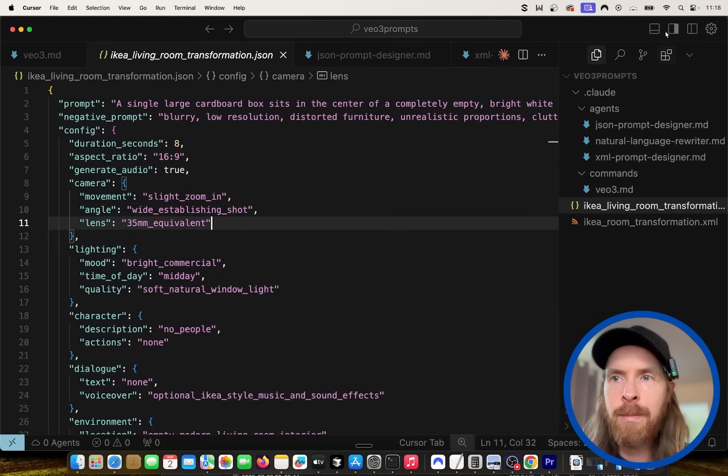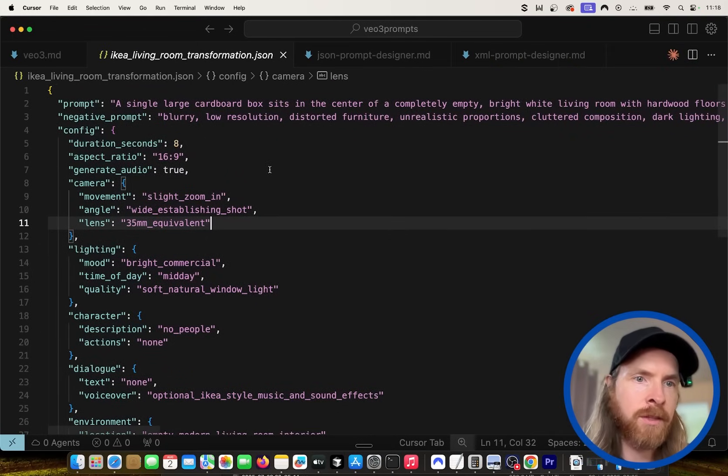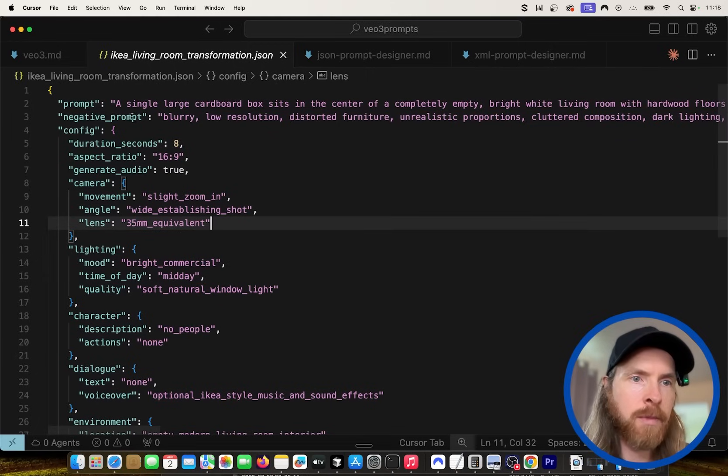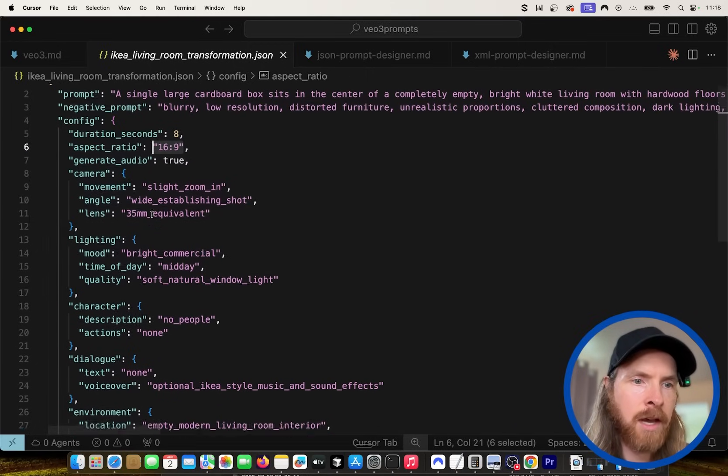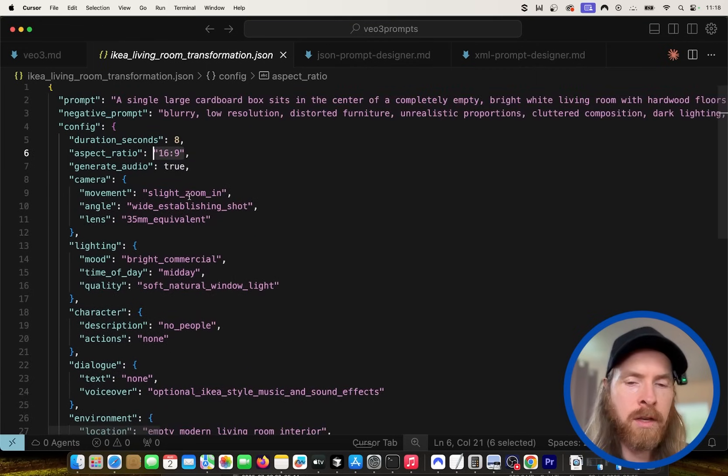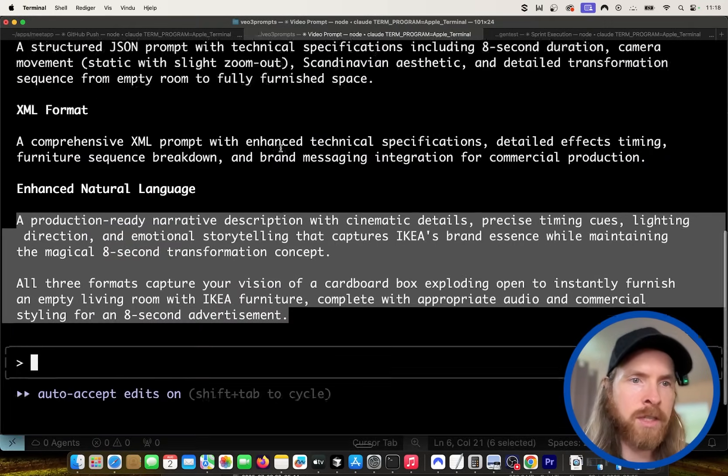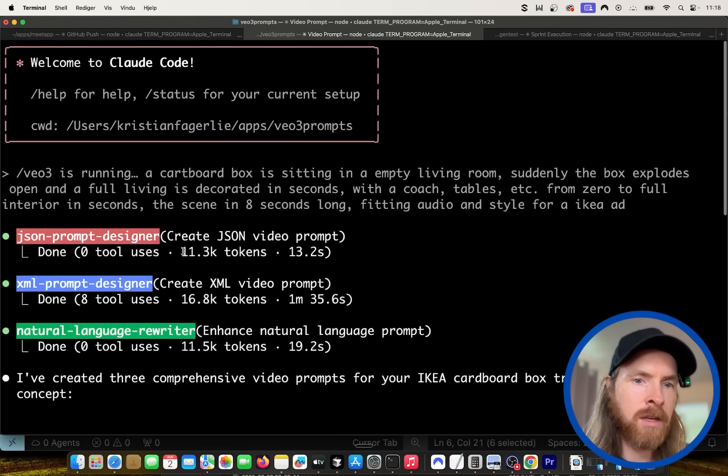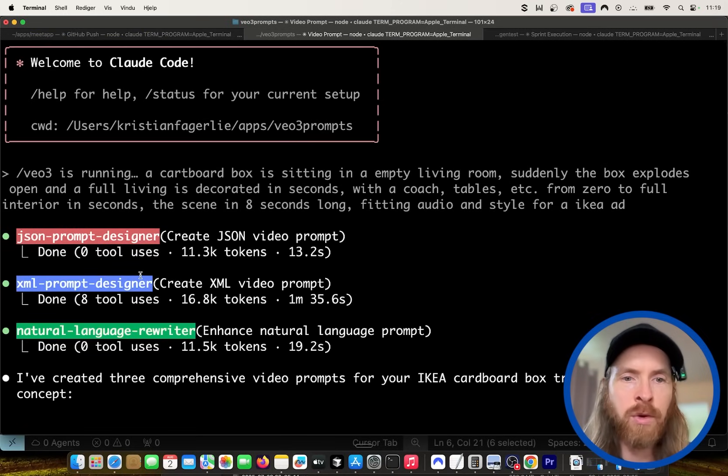If you look at the JSON prompt, it's basically the same idea, but maybe this is a bit more structured and easy to read. We have the prompt, negative prompts, configurations like 16:9, and we have everything here. What this is going to do is create this kind of autonomously for us in parallel here.